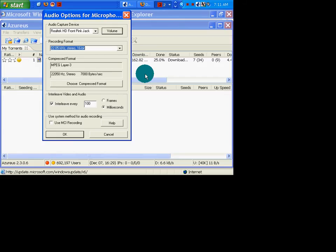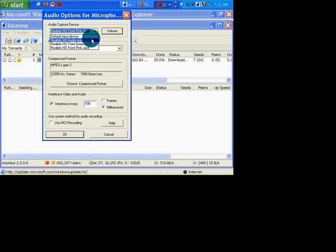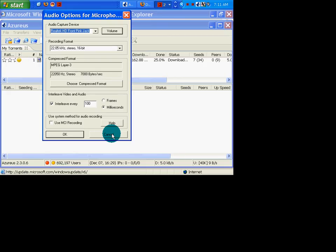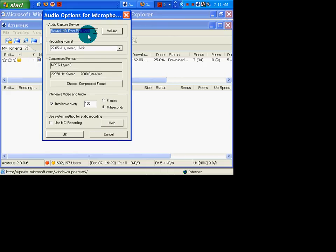So when I went to audio options, it picks up my front jack. I'm using the rear jack, so you have to check that every single time as well. Just keep an eye on Demo Studio — it doesn't remember your preferences.